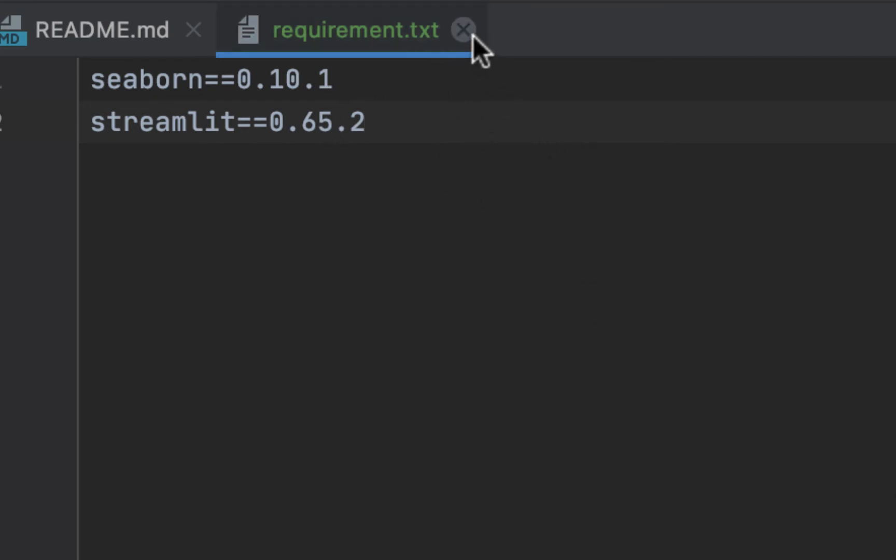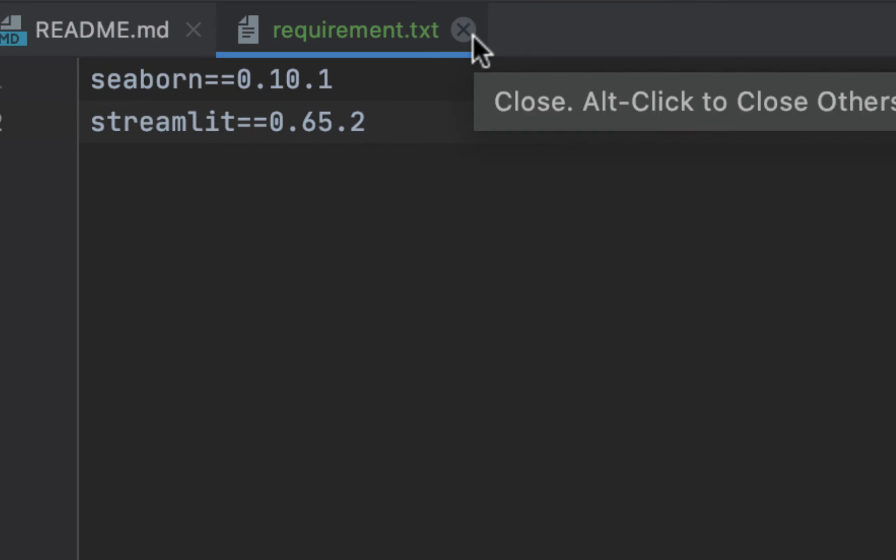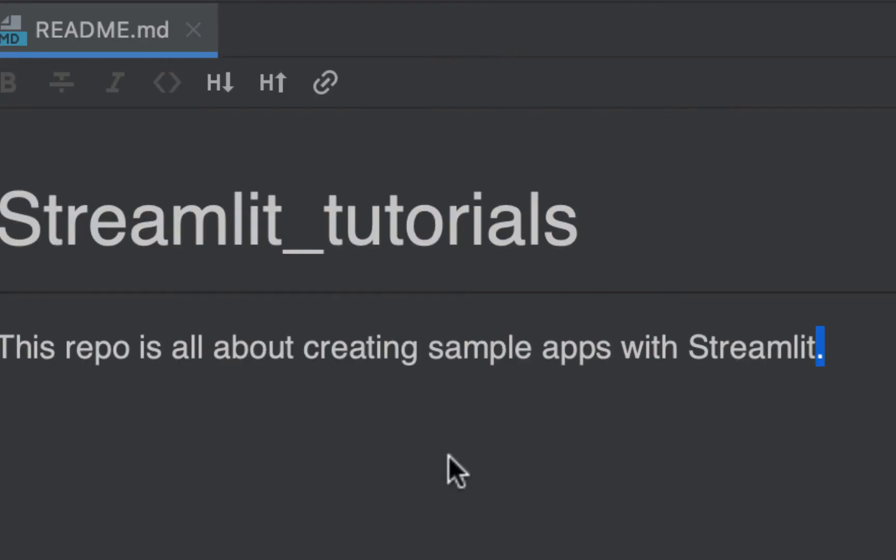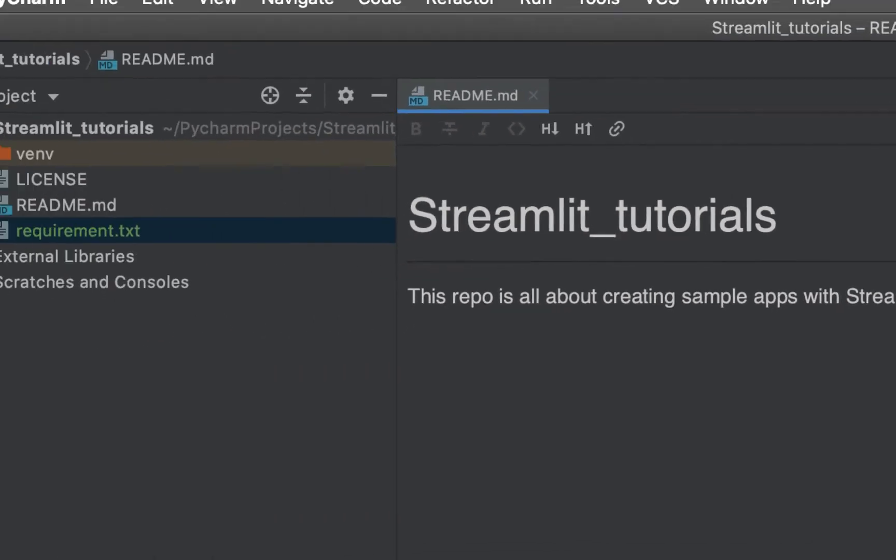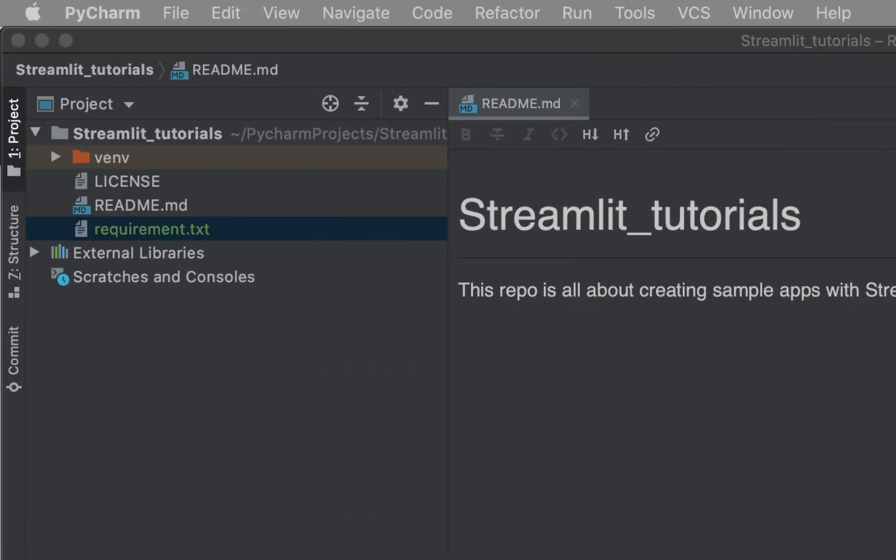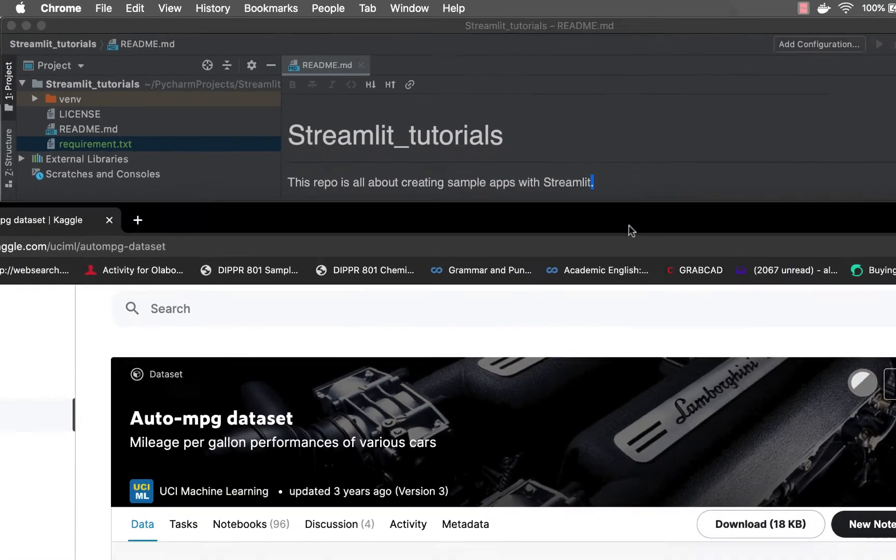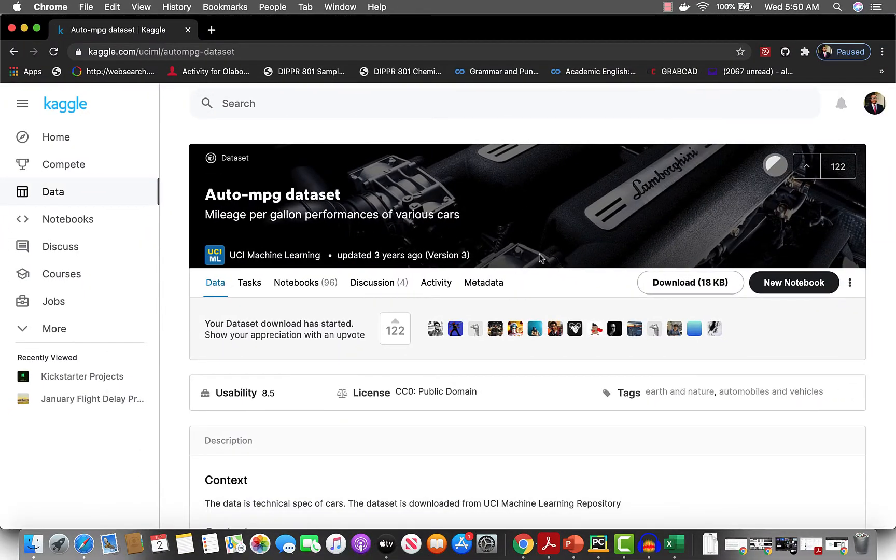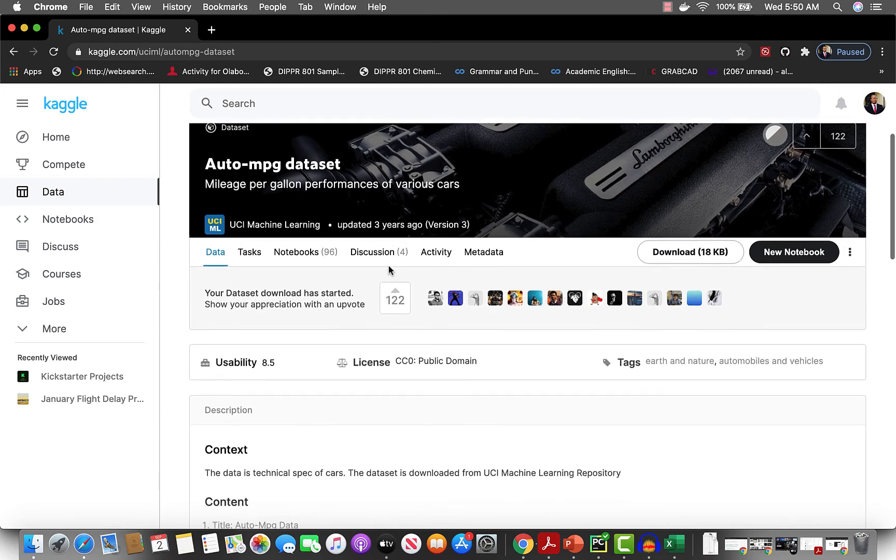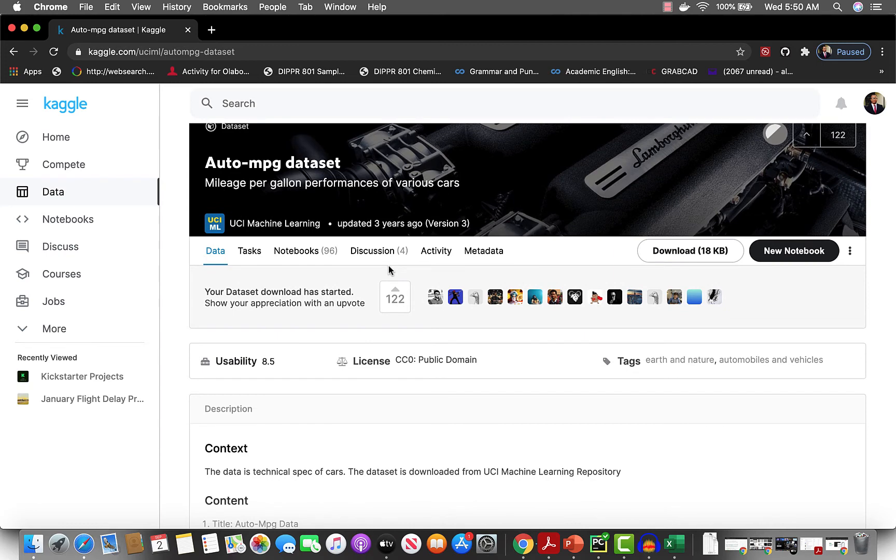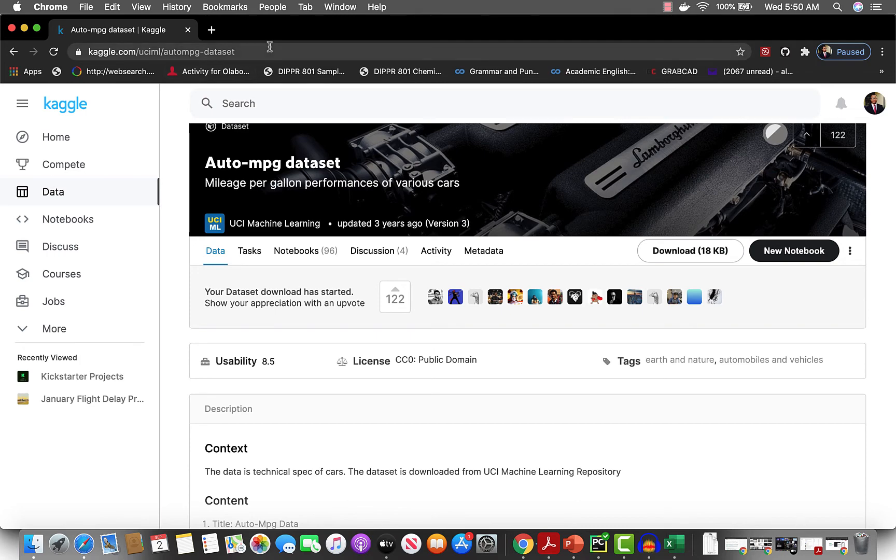For the demonstration today we're going to start with this dataset, the auto MPG dataset. What the dataset shows is the mileage per gallon for various performance cars. Just go ahead and you can come over here.